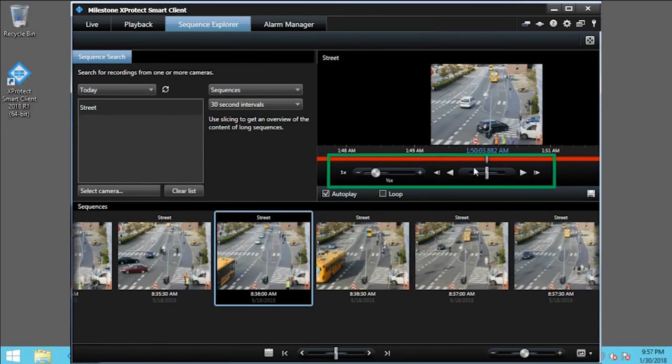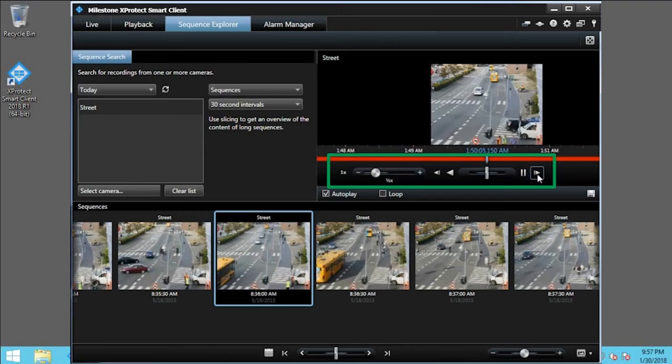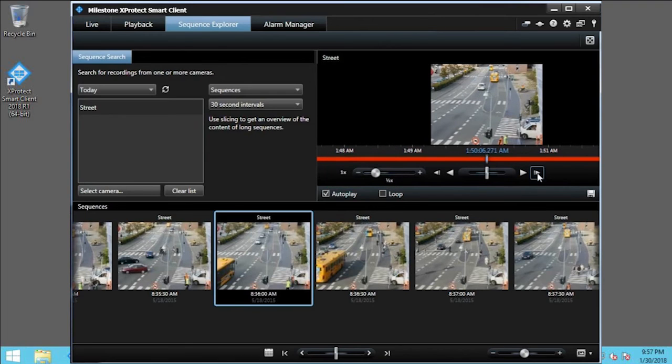Use the controls to play the video forward and backward, pause the video, and to advance or rewind the video one frame at a time.